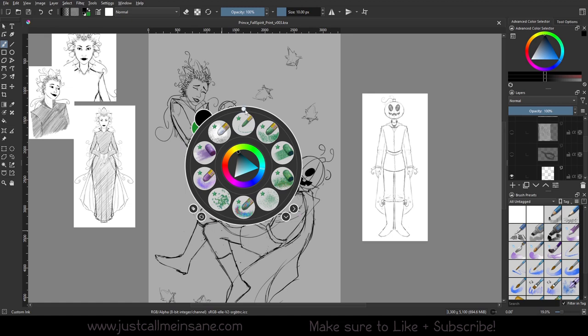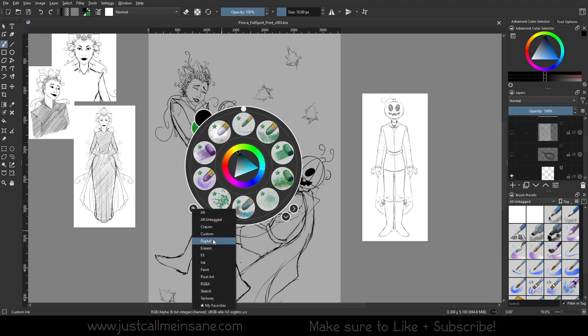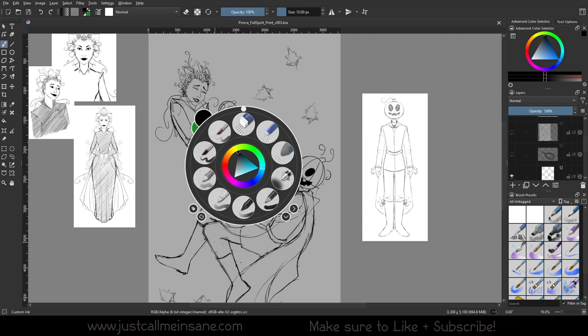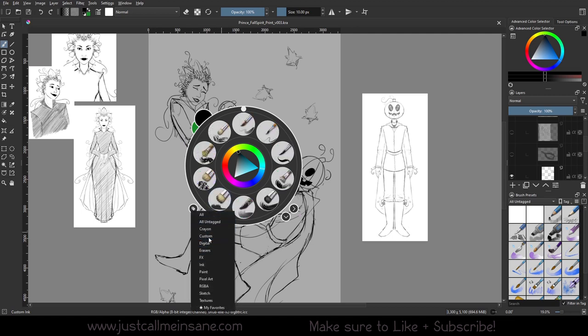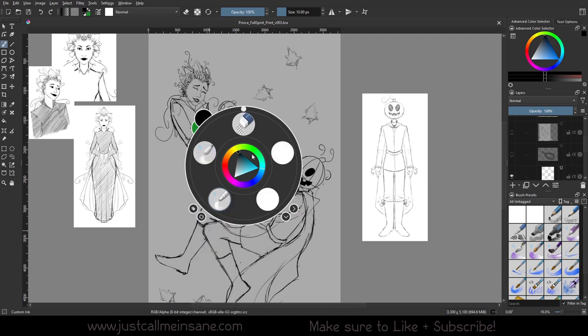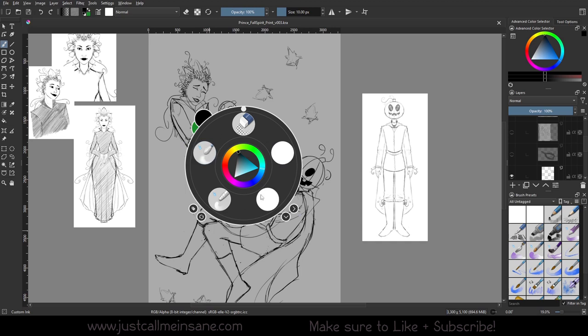My only gripe so far with Krita 5 is the fact that this happens. I don't like how spaced out these icons are. I would like them to be back in a circle here because I'm used to that. I don't want to go all the way over here for one brush when I only have five brushes here. But that's just me, it's a user issue, nothing wrong with Krita itself. I'll get used to it, I'll get over it.